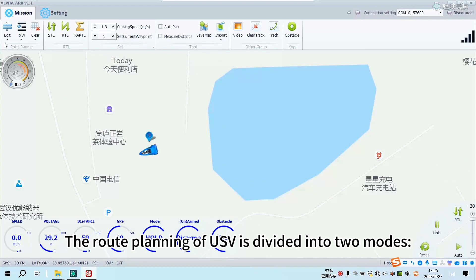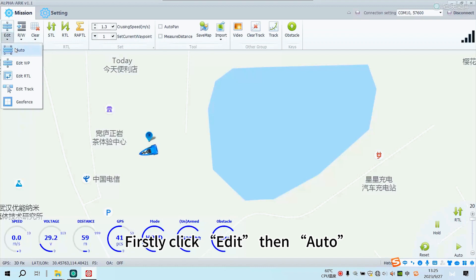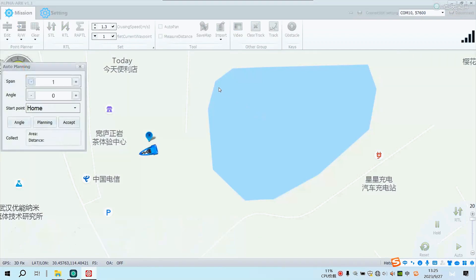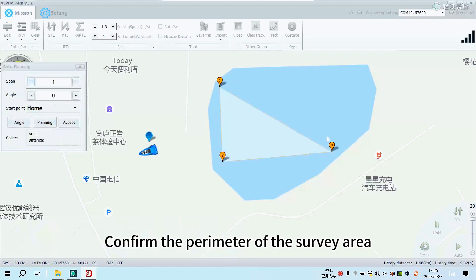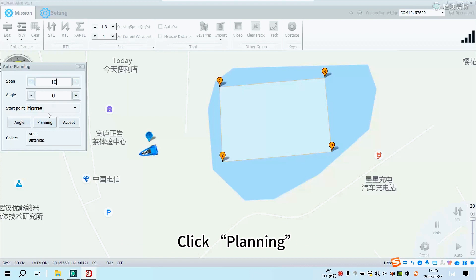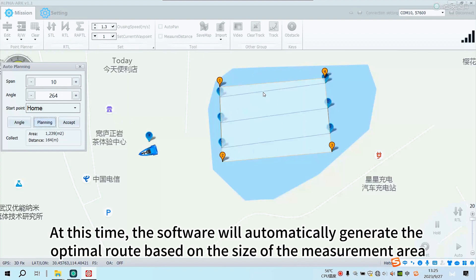Route planning for the USV is divided into two modes. First, click Edit then Auto. Confirm the perimeter of the survey area. Set span, which generally defaults to 10 meters. Click Planning, then click Angle, then click Planning again. At this point, the software will automatically generate the optimal route based on the size of the measurement area.